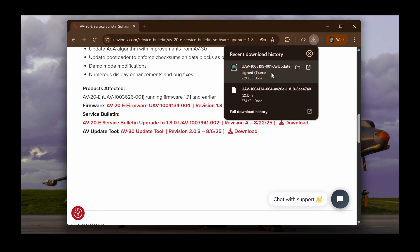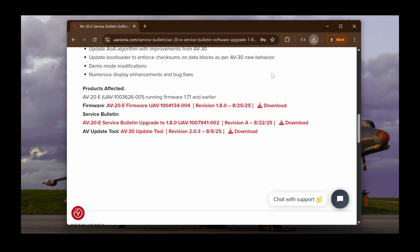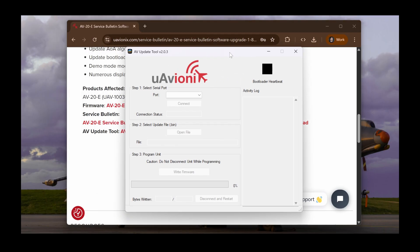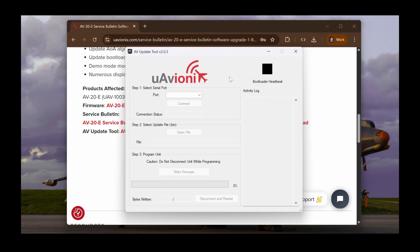When you get the Windows prompt to make changes to your device, click Yes. The update tool should now open on your computer as you see here.